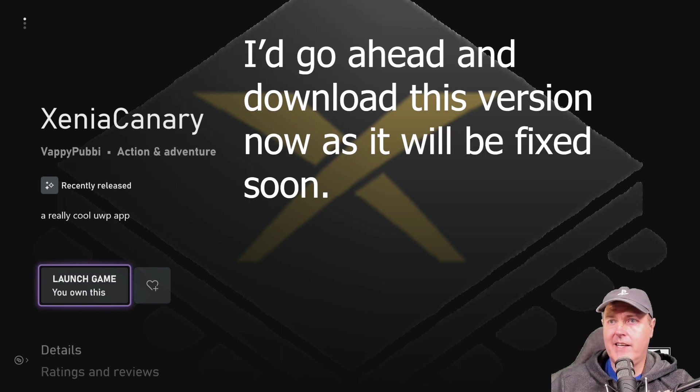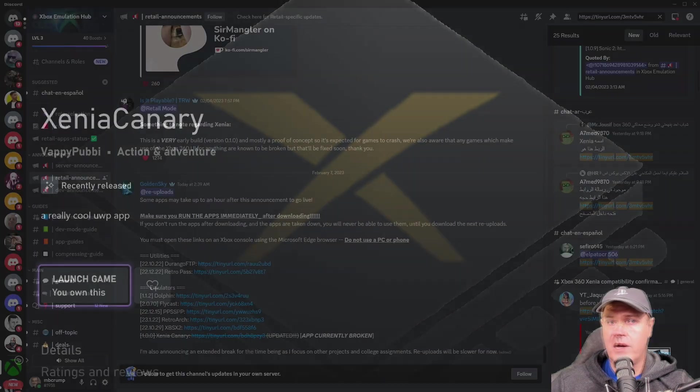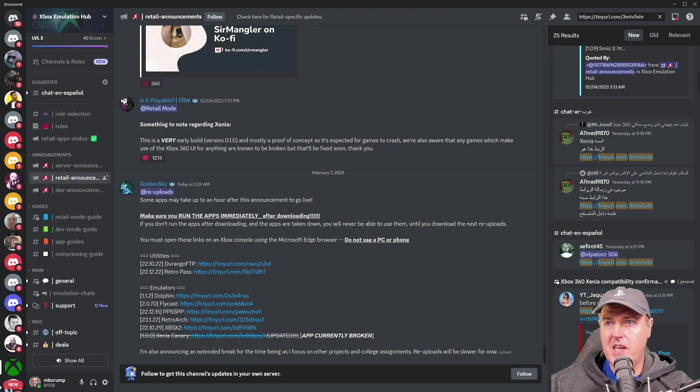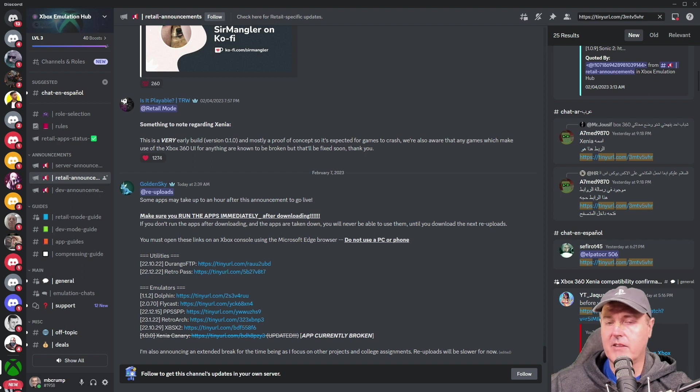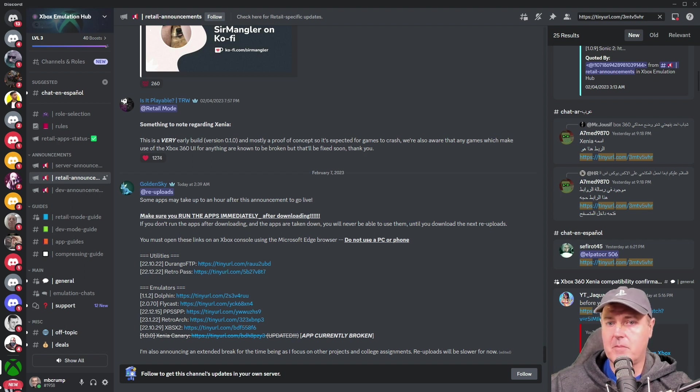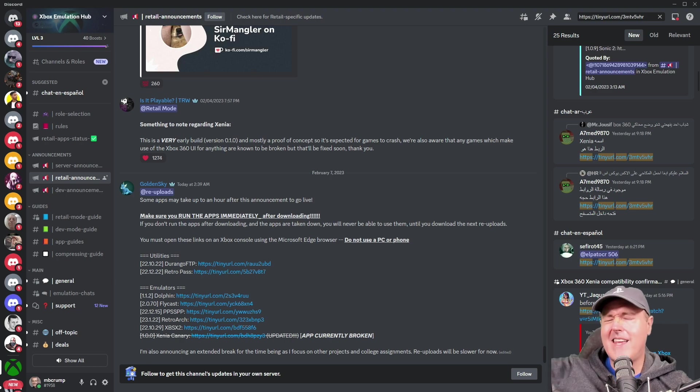Now again this current version that is out right now does not work. Obviously I am keeping an eye on this because I'm super excited about it and I think there are a lot of great possibilities to come. So that's going to do it for this one and I'll see you on the next one. Michael out!